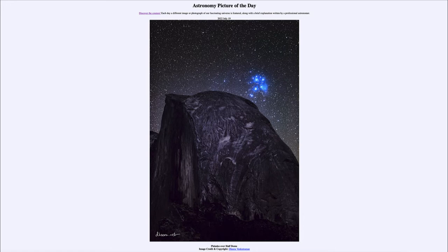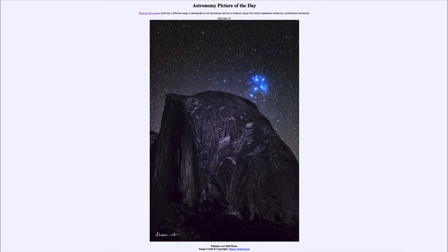That makes them relatively young by astronomical standards. It's also a relatively nearby cluster, only about 450 light-years away. When we think about that, what it means is we see the cluster not as it is today, but as it was about 450 years ago — meaning we're seeing light that was emitted from this cluster back in the late 1500s, and it has been traveling since then to reach Earth.